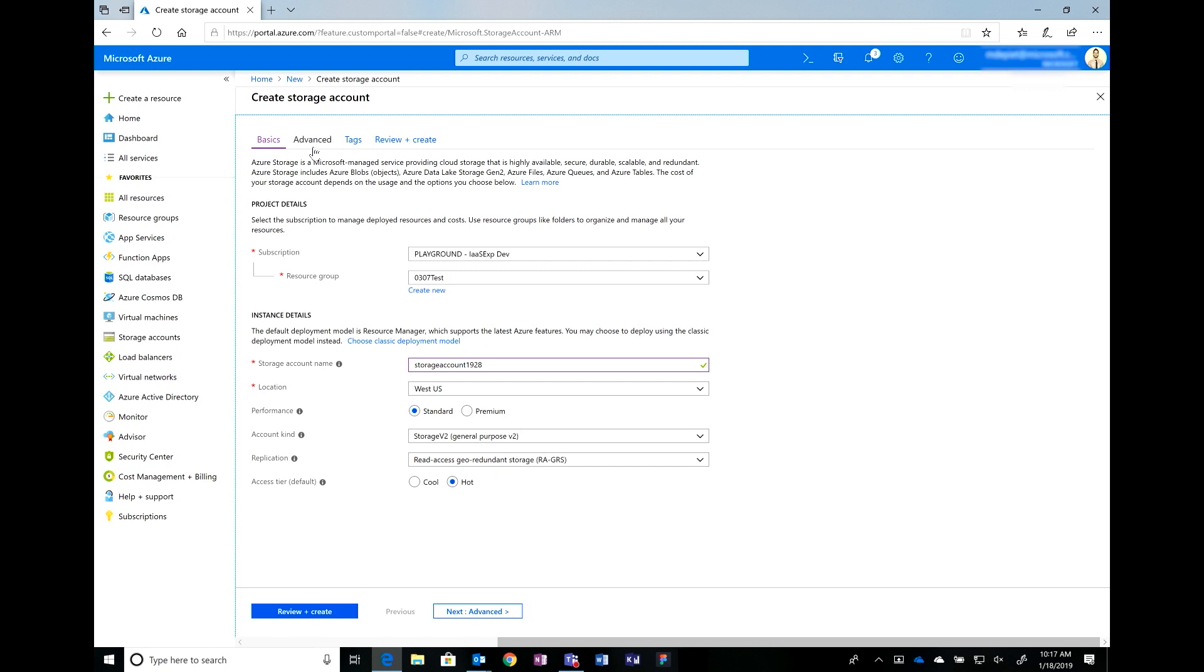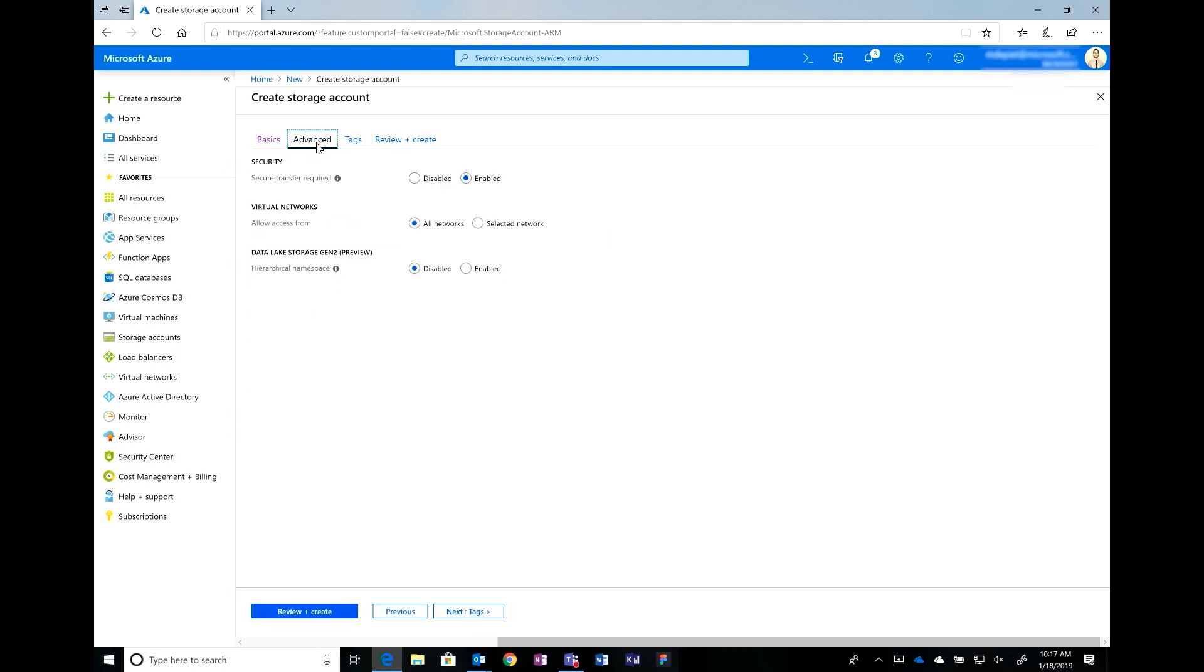From here, like I said, you can select review and create and you're ready to go. However, I do want to go over some of the other options in the advanced tab. For example, secure transfer required. It's currently enabled. So, that essentially says that only HTTPS traffic is allowed to access the storage account. In addition, we have virtual networks that allow you to say, for this storage account, I only want to access it based off of this virtual network. Oh, that's really cool.